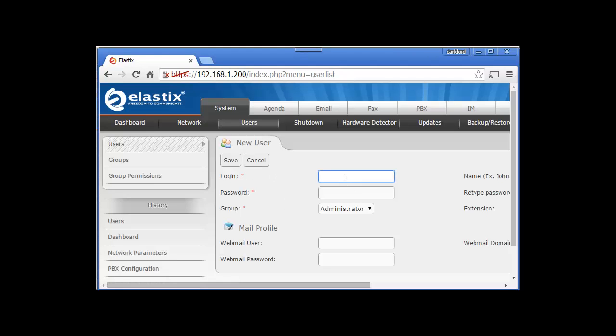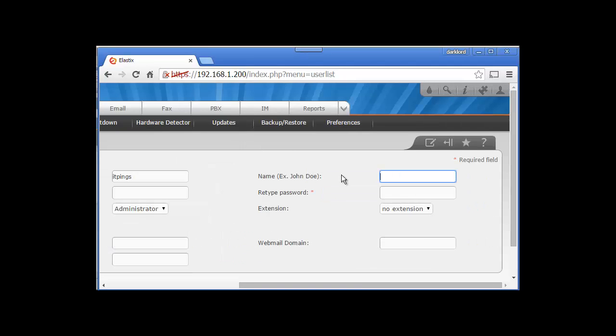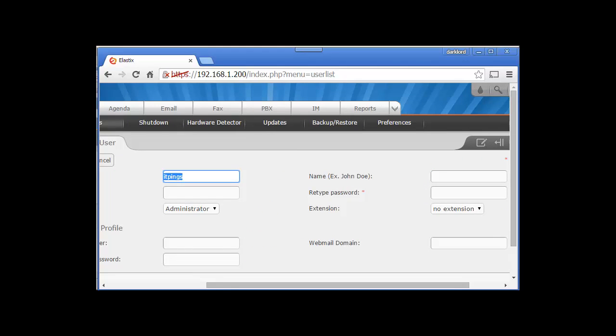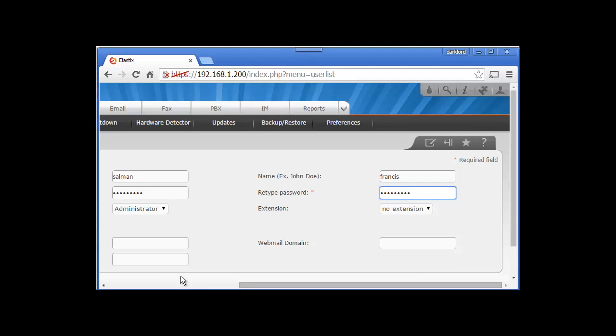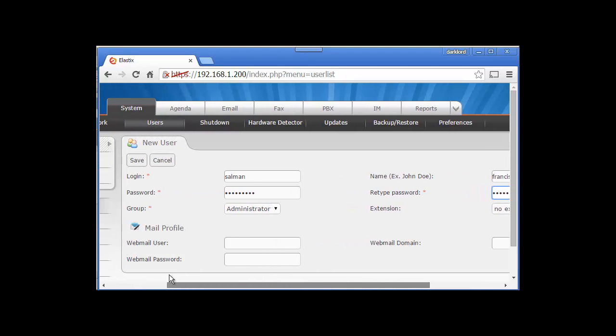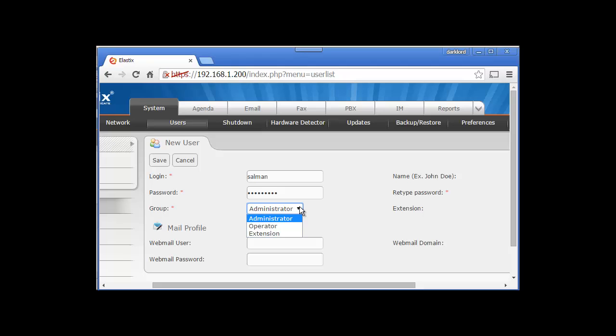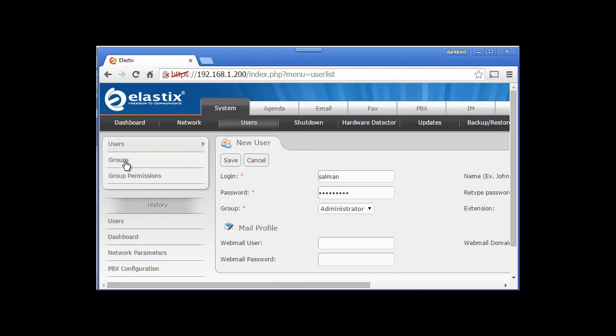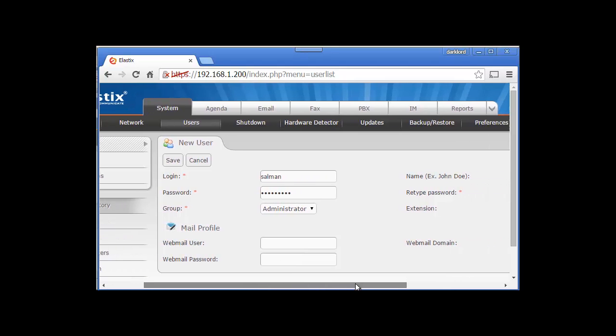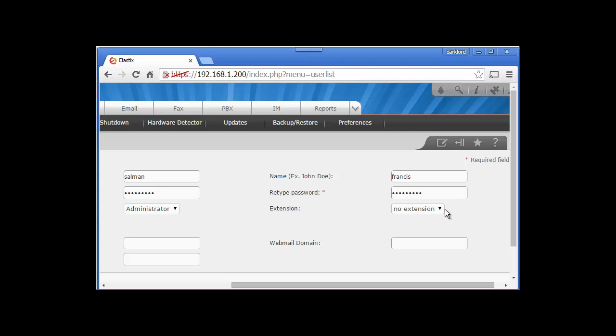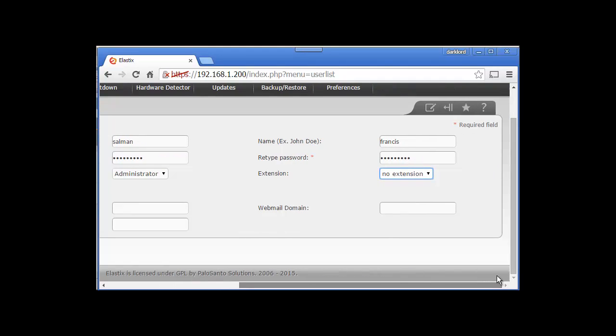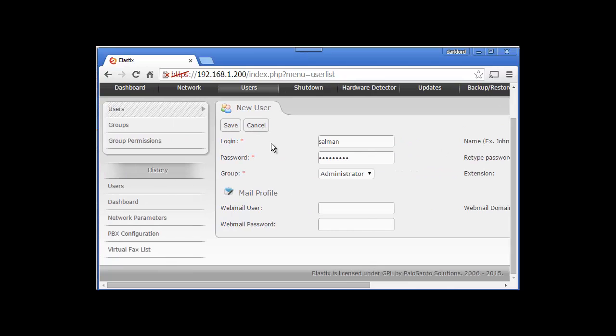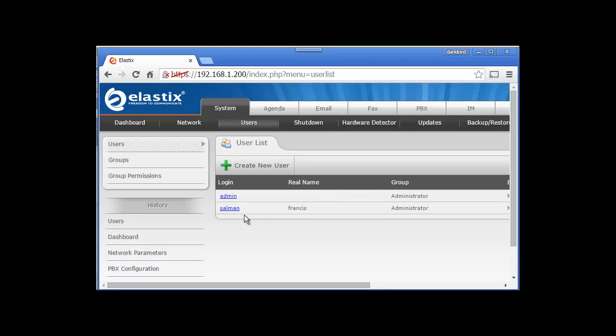Now we are back to the Users tab. If you click Create, you can create a user. Let me create one - Salman, with a simple password. Here we can select groups - there are predefined groups: administrator, operator, and extension. You can create more groups from here. I'm going to put myself in the administrators group. At the moment we have not defined any extension, so I cannot assign one. Once I'm good with my credentials, I'll save the changes and you can see I have successfully created one user.